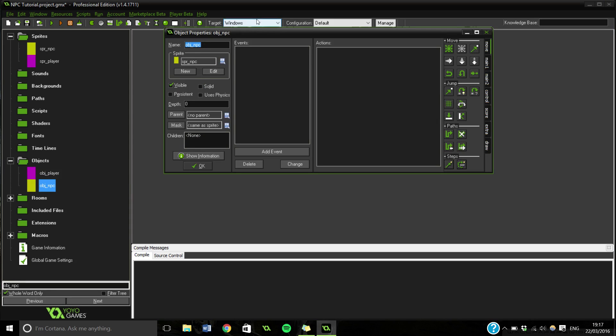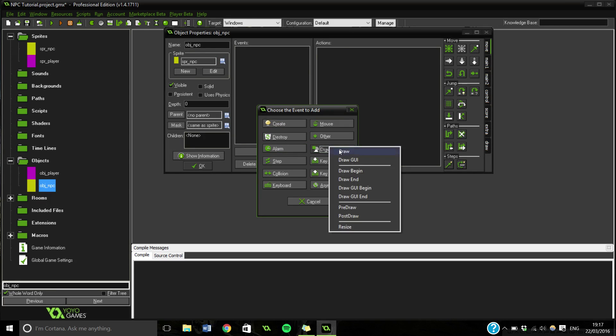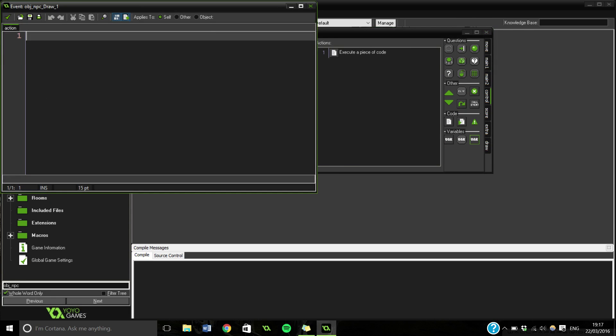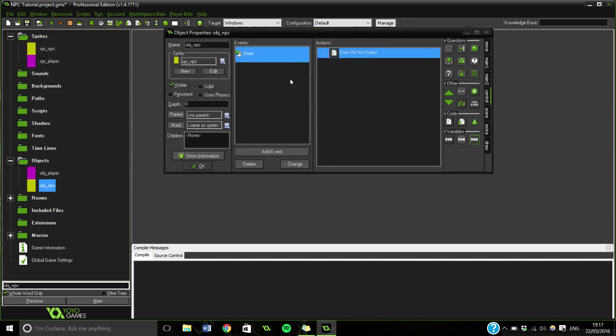Now we've got our object NPC. Haven't put anything in here. What we can probably do quickly is put a draw event. We'll just put draw the text boxes, but we won't put anything in there for the time being.